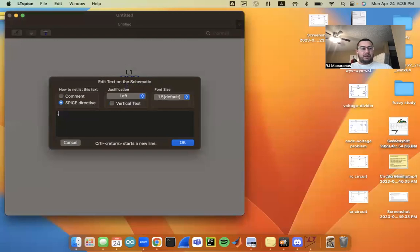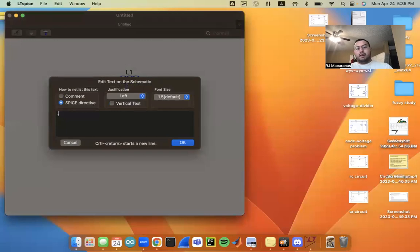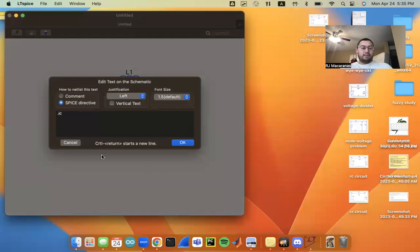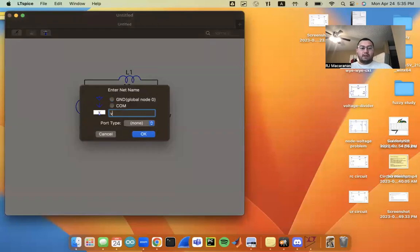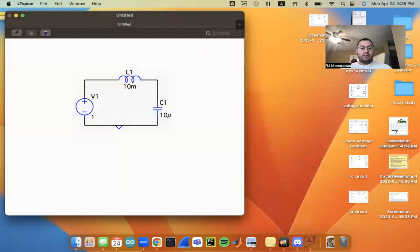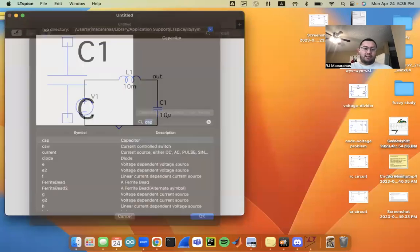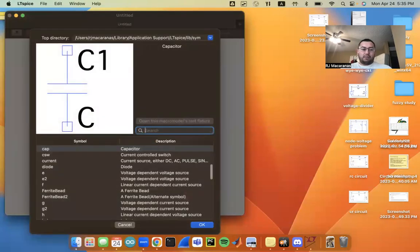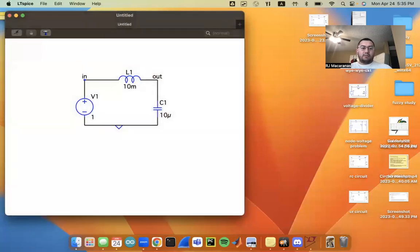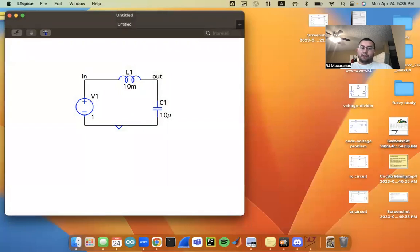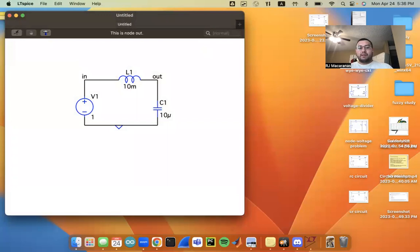And then I'm going to set some initial conditions. So as a second order system, we need two initial conditions. Well, first of all, I'm going to label my nodes here. So I'm going to call this the output. And I'm going to call this the input. So we're inputting this voltage source and we're looking at the behavior at this node, because we've defined this to be ground. So this is like the only node that we're kind of interested in the behavior for.